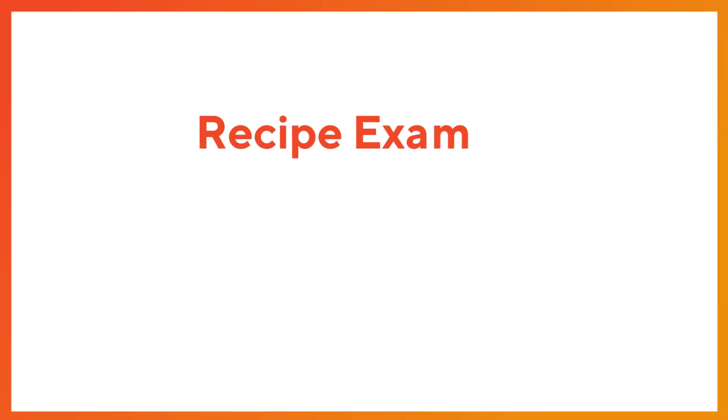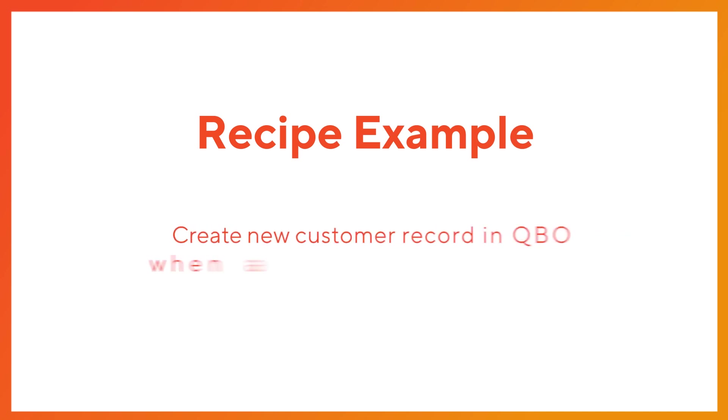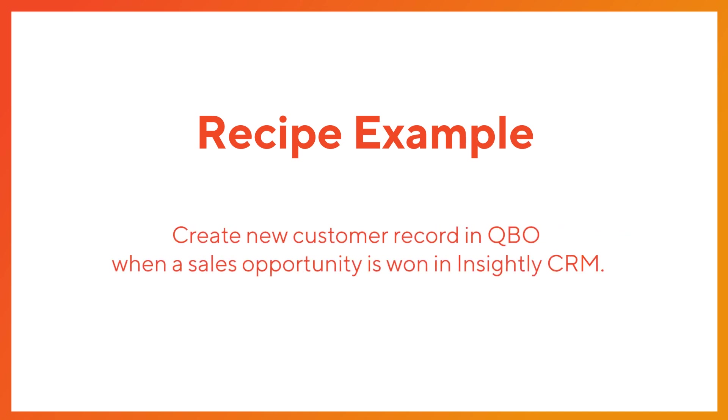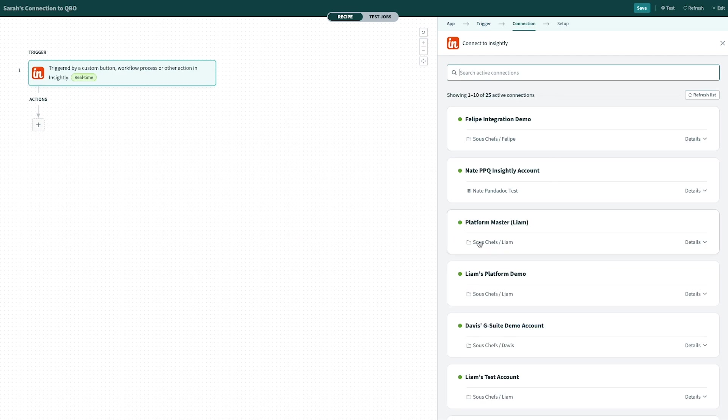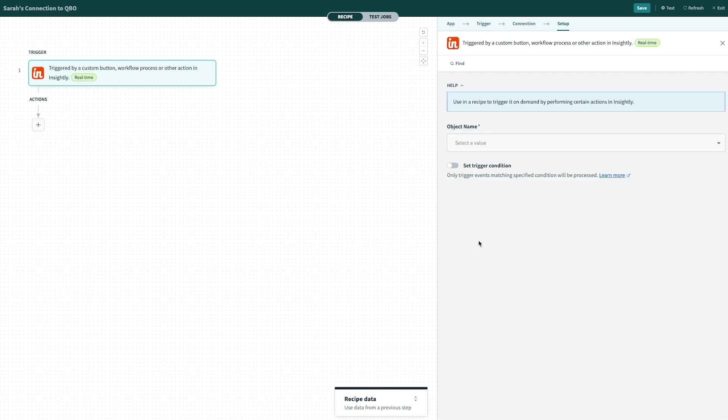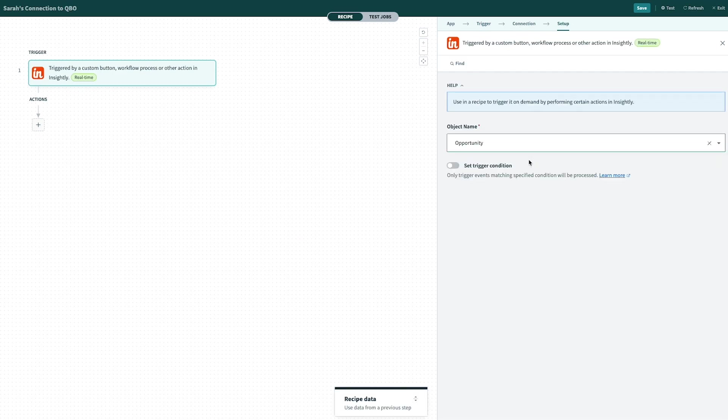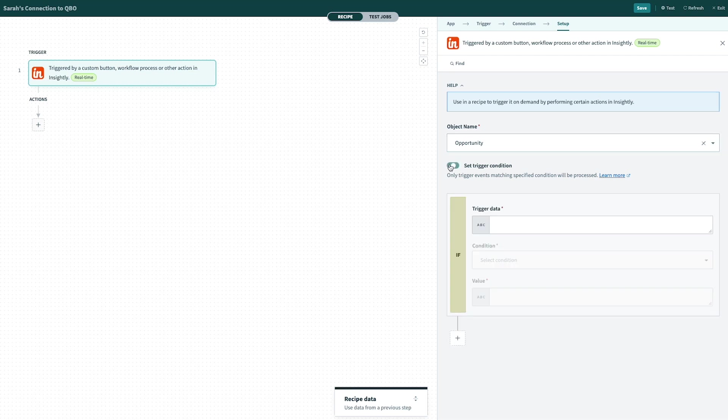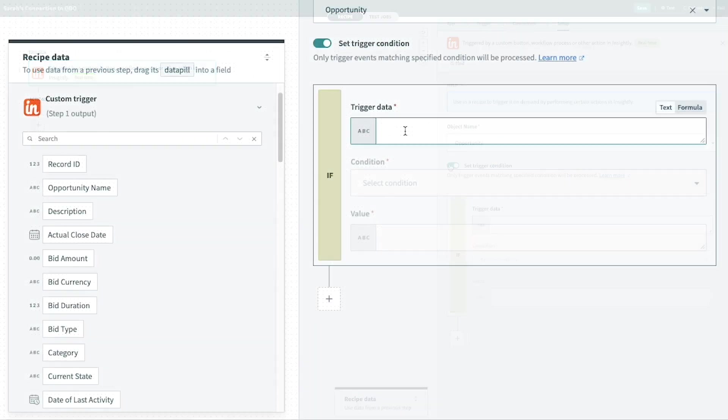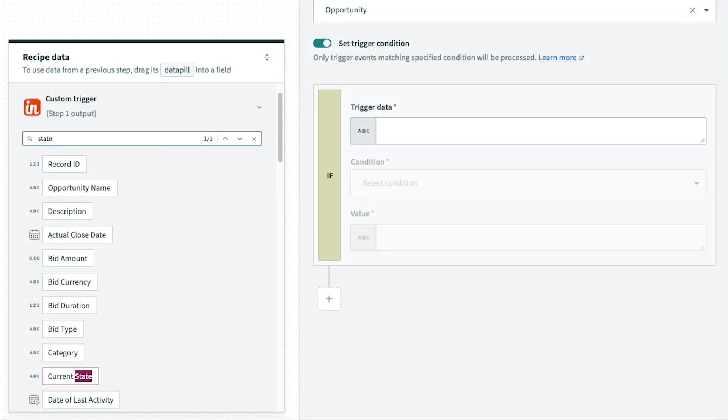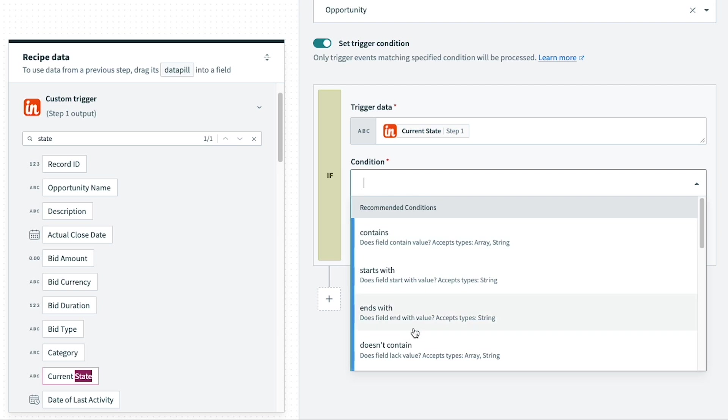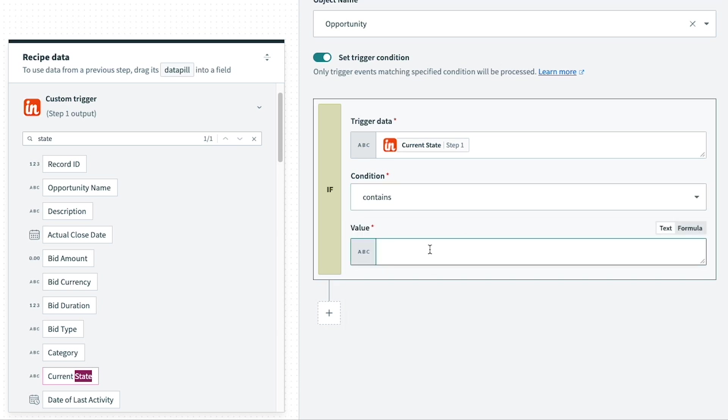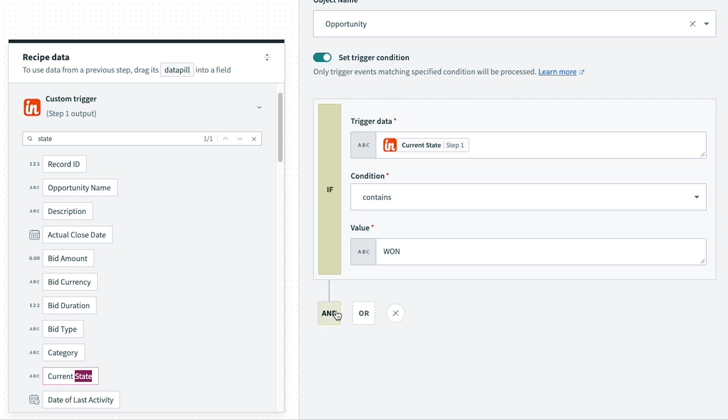In this recipe example, we're going to build a process that will automatically create a new customer record in QuickBooks Online every time a new sales opportunity is won in Insightly CRM. To do this, the trigger we'll configure will set off any time a sales opportunity is marked as won. When you're setting your trigger conditions, you can have one single layer of condition or criteria be met, or keep in mind that you can also have and or events embedded here as well.